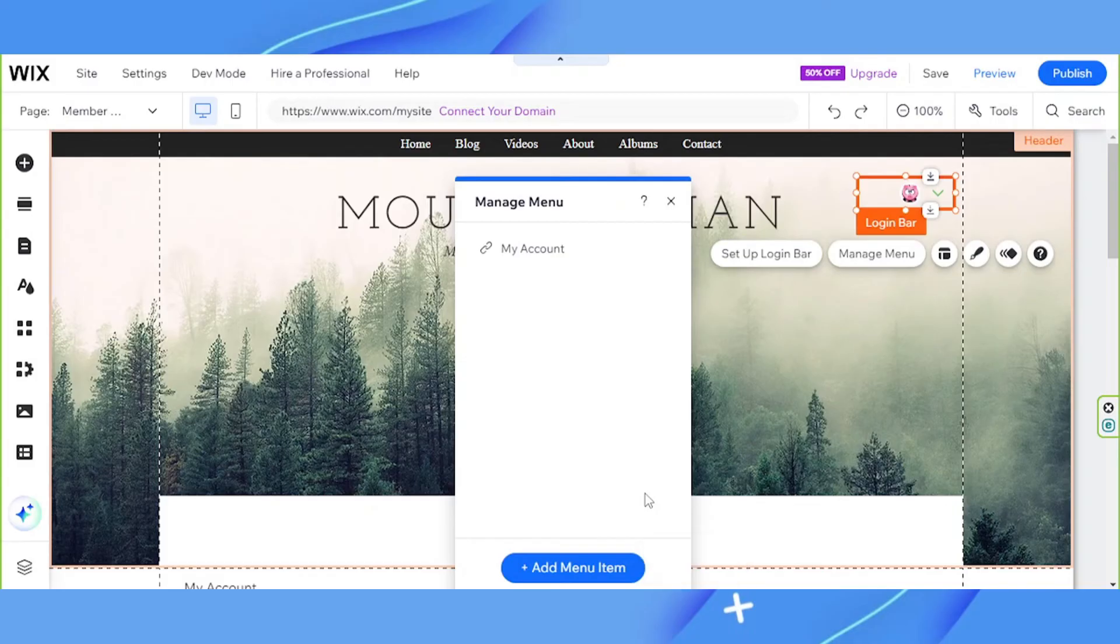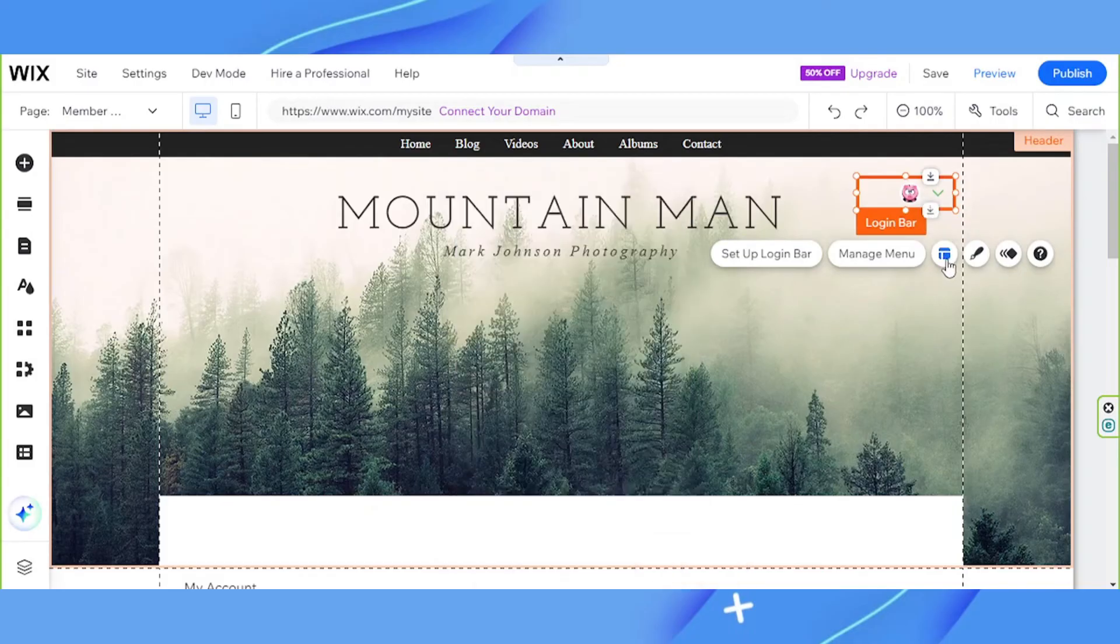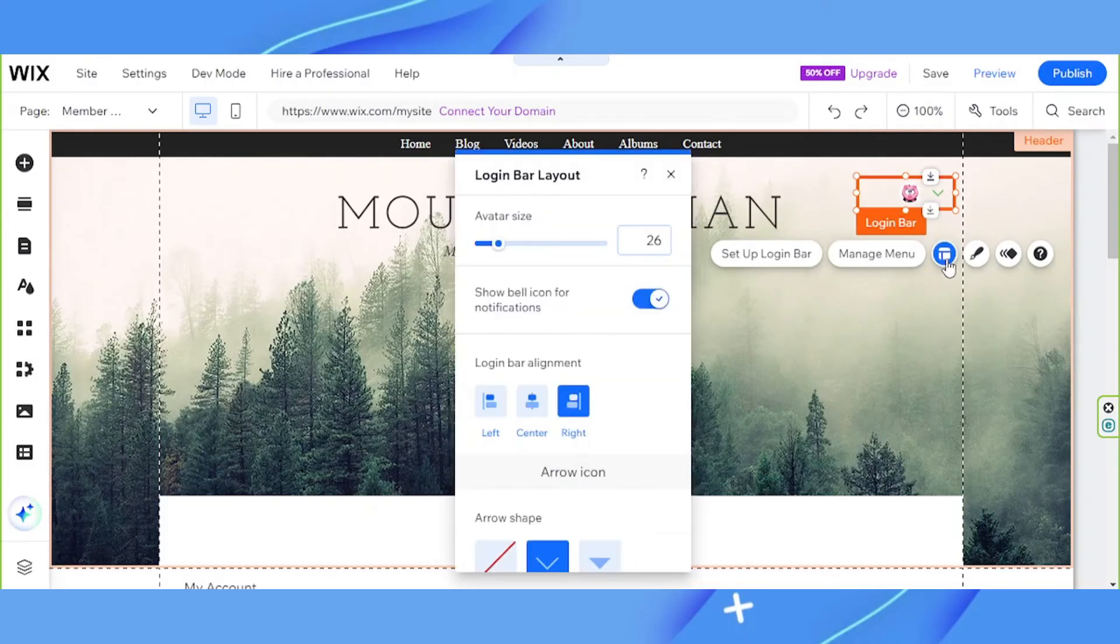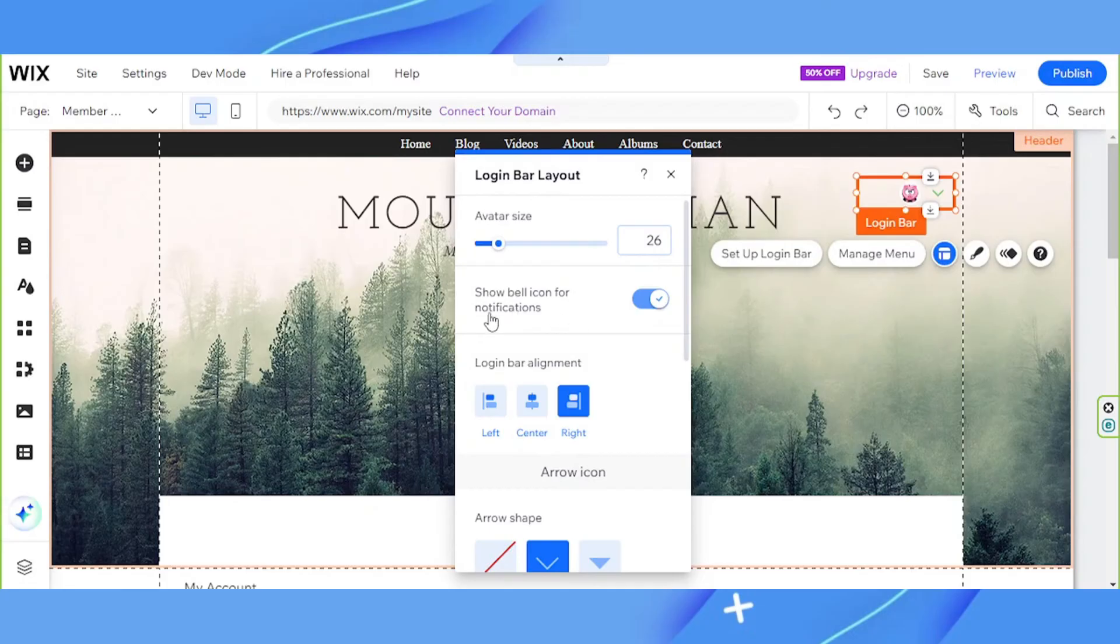Next is the layout button. This is where you can change your avatar size, show whether or not your bell icon is on, especially for notifications. You can choose whether or not you'd like to show bell icon for notifications.